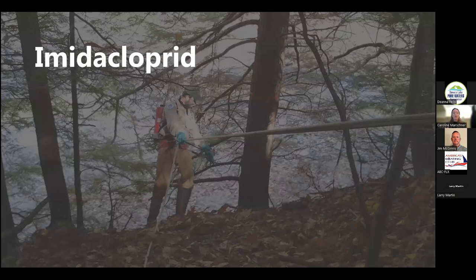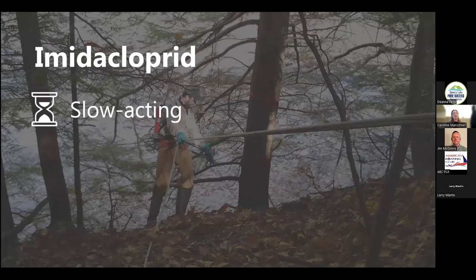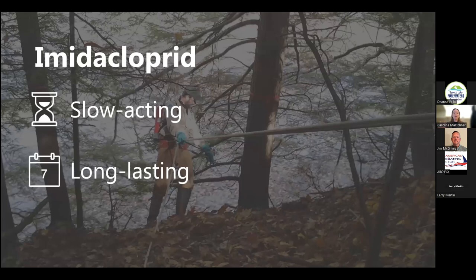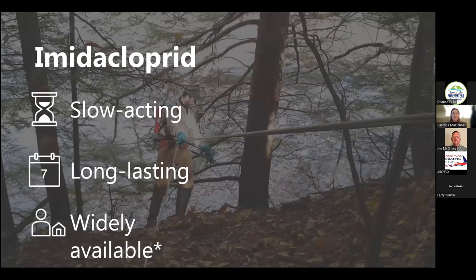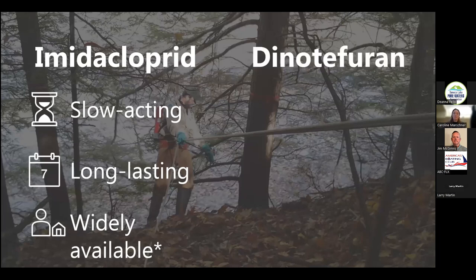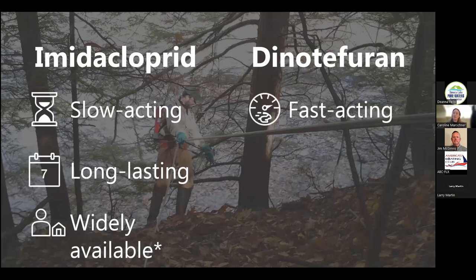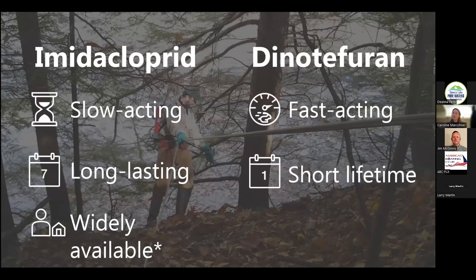For treatment of anything bigger than a hedge, we have two options. Imidacloprid is a slow-acting chemical — it takes about a year to a year and a half to become effective and start managing HWA on your tree, but then it lasts for three to seven years. We usually say if you're going to retreat, a five-year calendar is a good idea. The other option is dinotefuran, which is a fast-acting chemical that starts killing hemlock woolly adelgid within a few weeks, but it's done in a year.